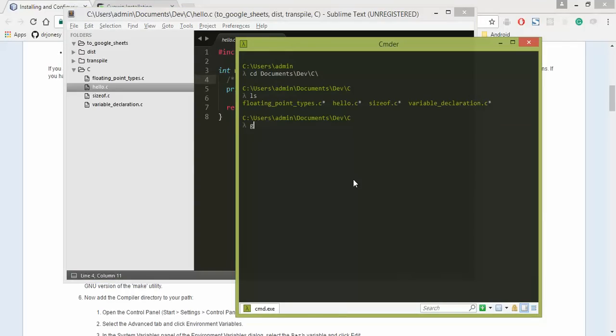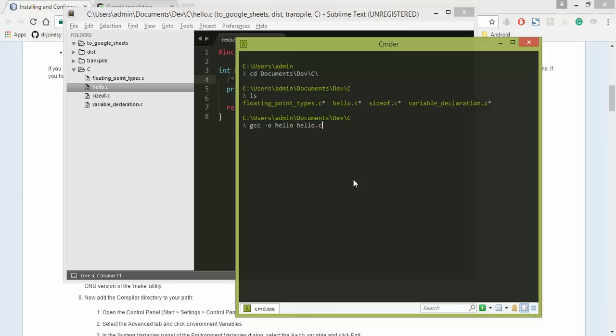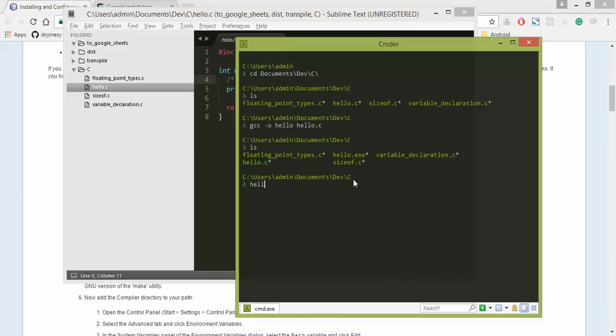So go ahead and type gcc-o and then the name of the file you want to call it. So I'm going to call it hello and then the name of the actual file that we are going to compile, which is hello.c. Click on it. Notice that we now have hello.exe added, so we type hello.exe hello world. Thanks for watching.